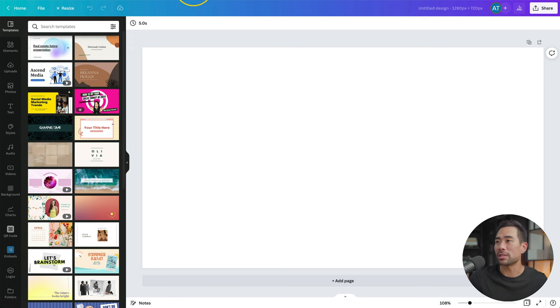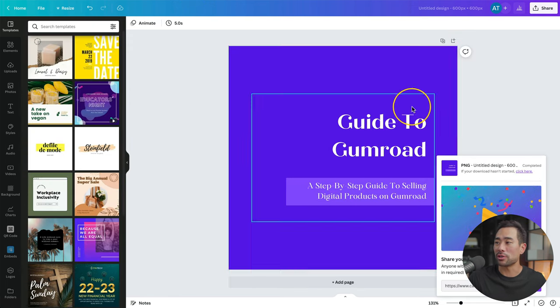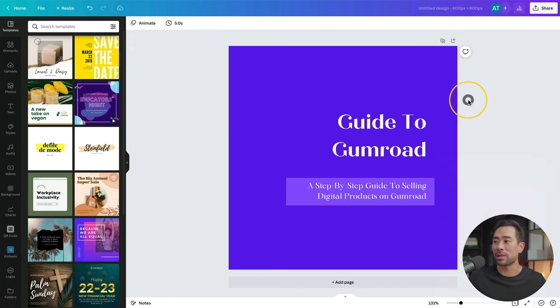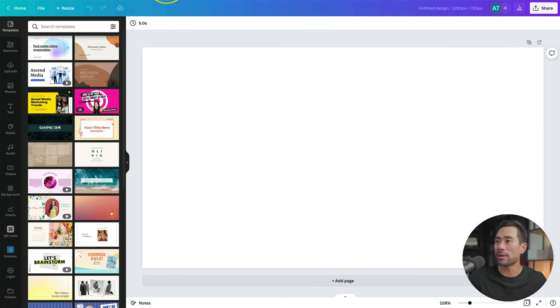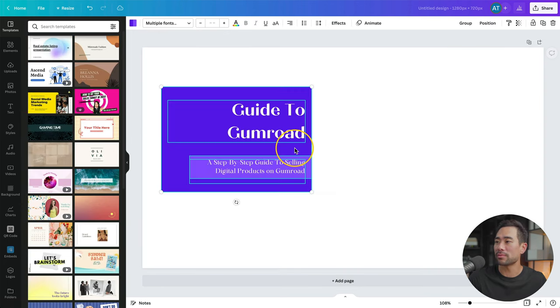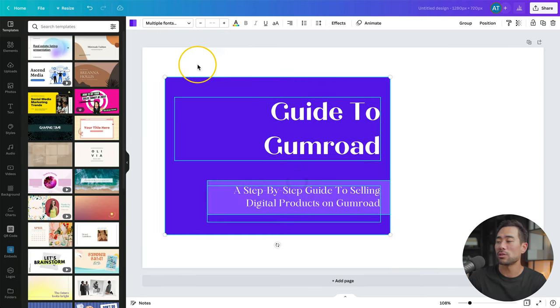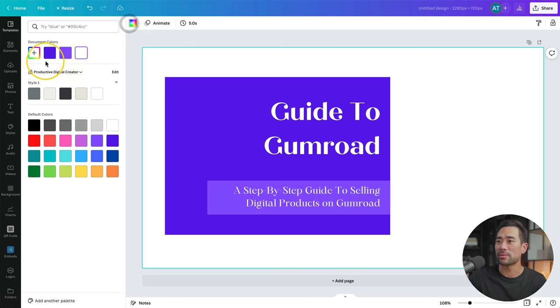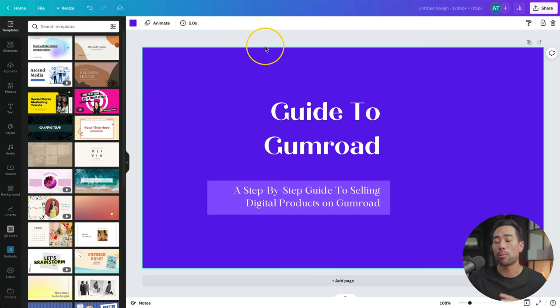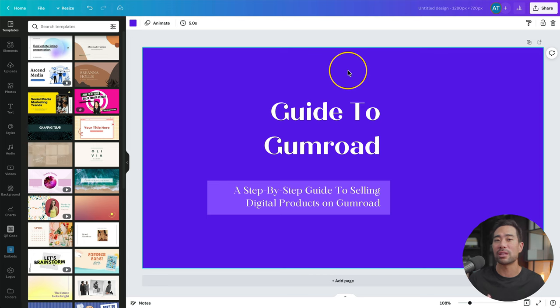This next step is quite simple. All you need to do again is just copy the one from the square version like so and paste it in. We can, of course, make it bigger, changing the background color once again. But this time, what we're going to do is add that ebook cover just to give it a little more of a realistic feel.